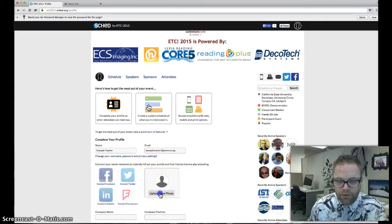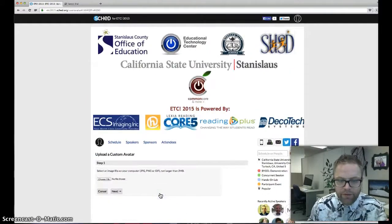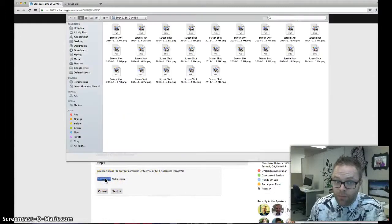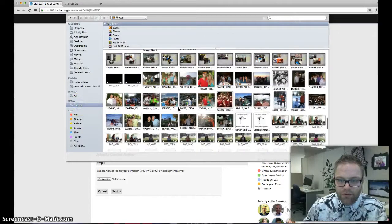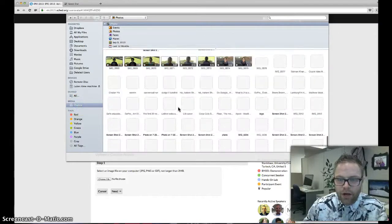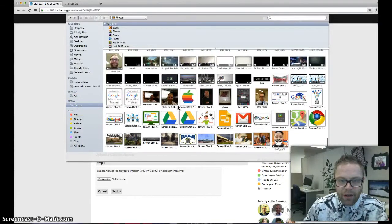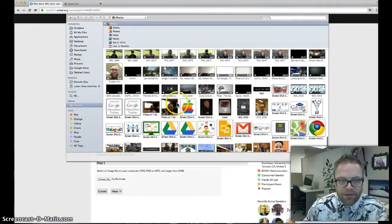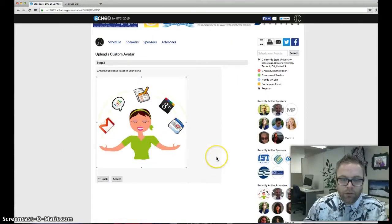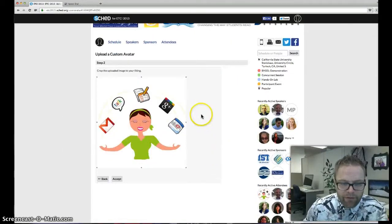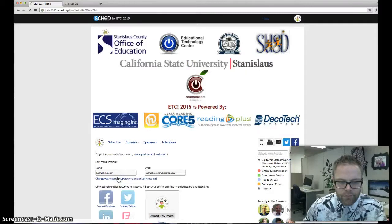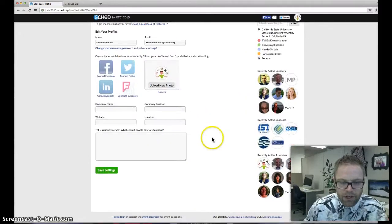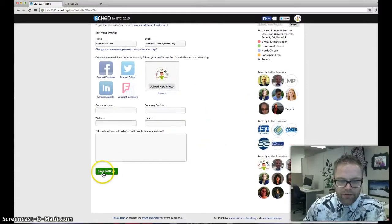For example, if you wanted to upload a photo so that people have a visual representation of you while online, you can simply browse your computer for some photos, find one to your liking, and insert that photo. You'll be able to crop that photo to your liking, and you'll want to save changes.